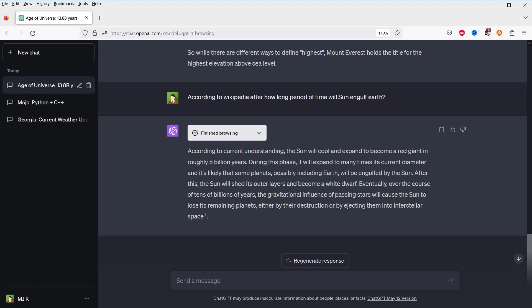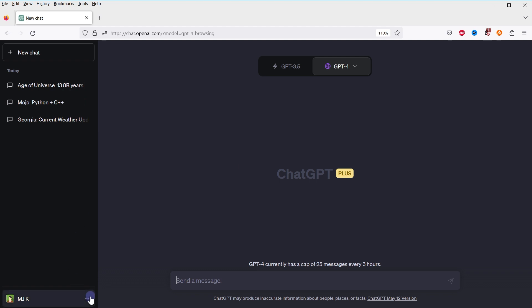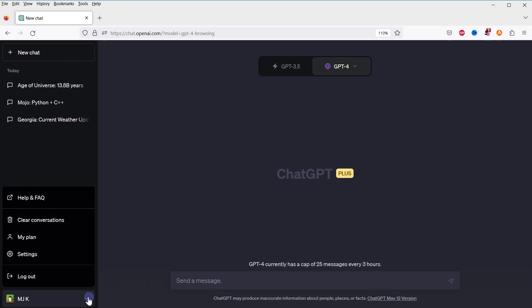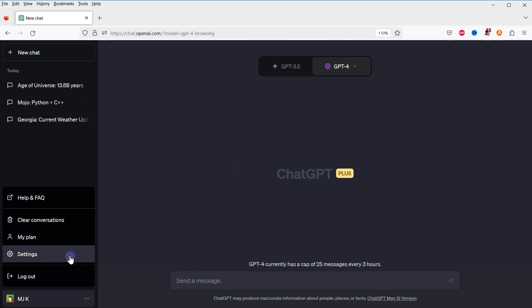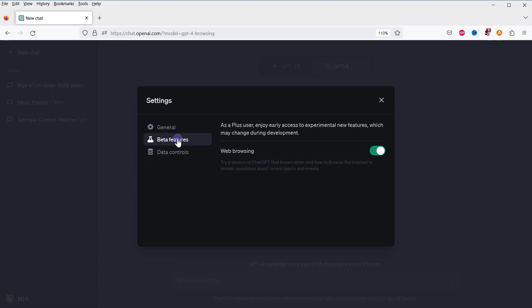Remember to enable this feature. Browsing feature, all you have to do is click these three dots, go to Settings, go to Beta Features, and enable web browsing from here.